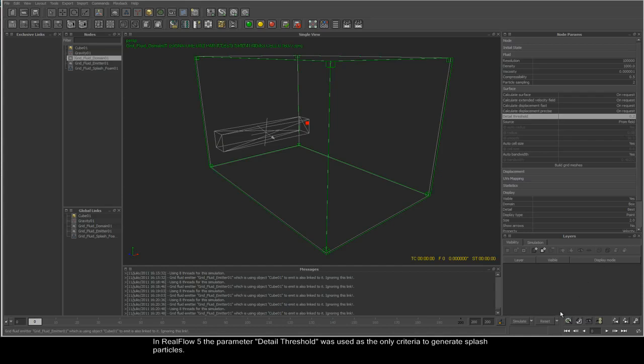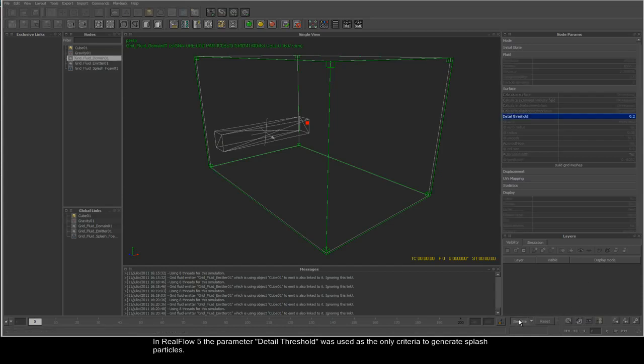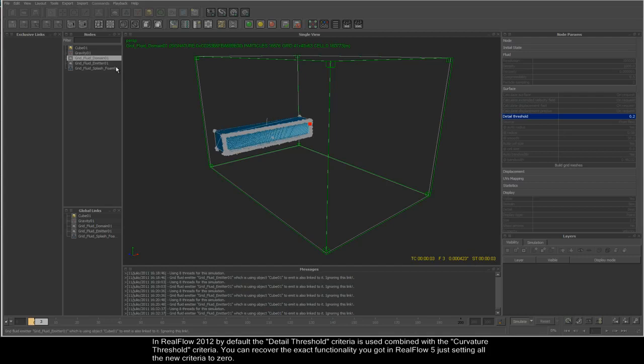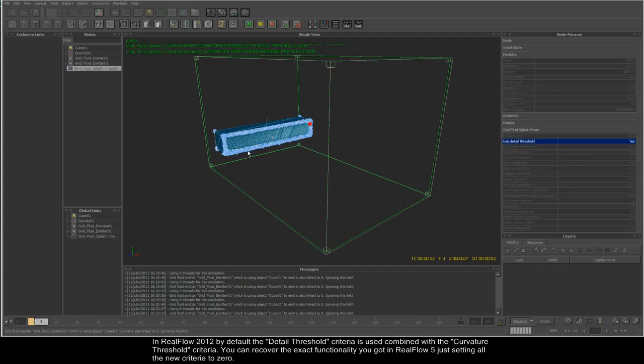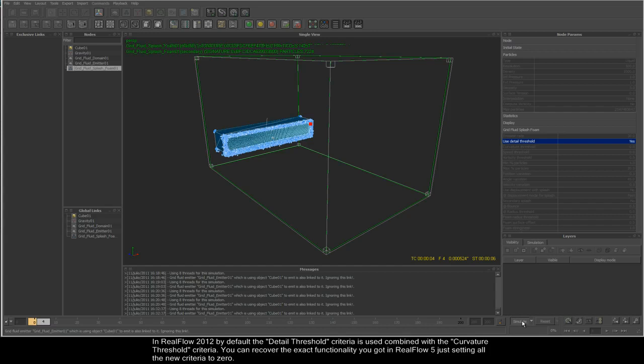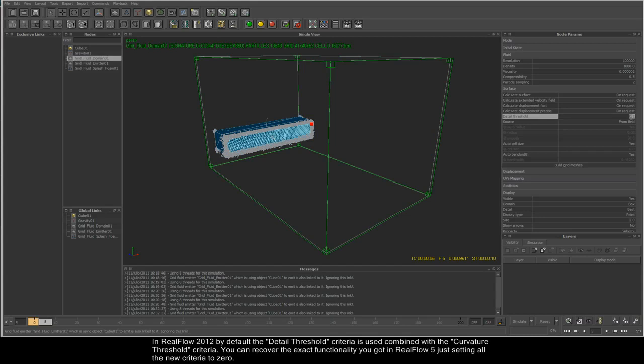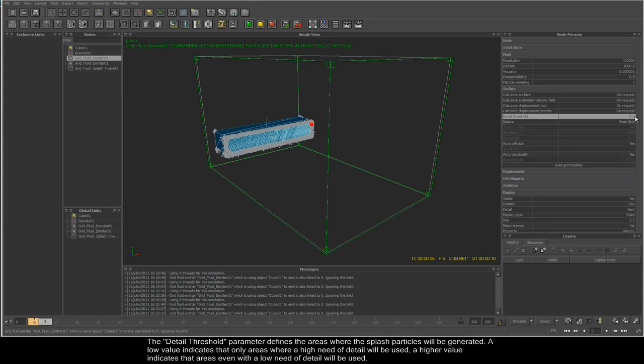The parameter default threshold used to be used in RealFlow 5 as the only criteria. But in RealFlow 2012, by default the detail threshold criteria is used combined with the curvature threshold criteria. You can recover the exact functionality you got in RealFlow 5 by just setting all of these criteria to zero.